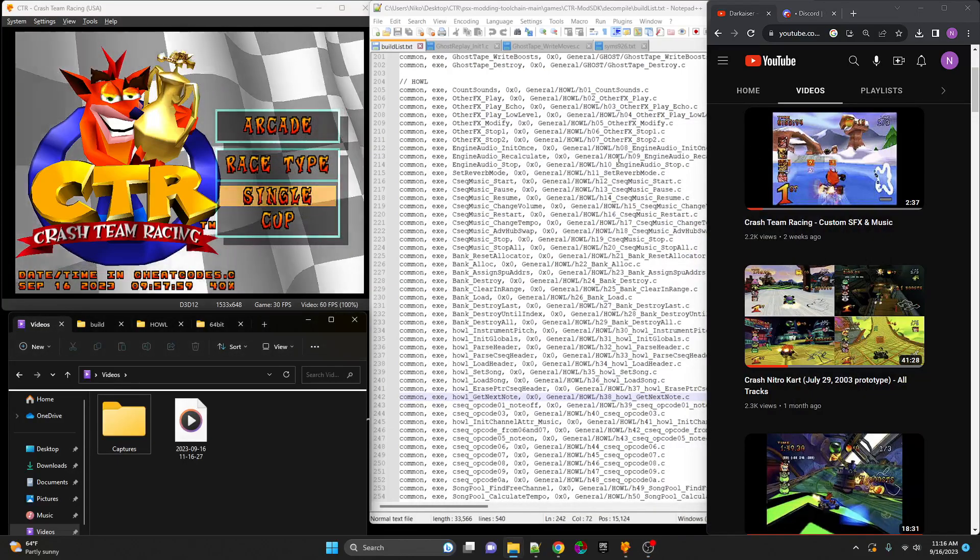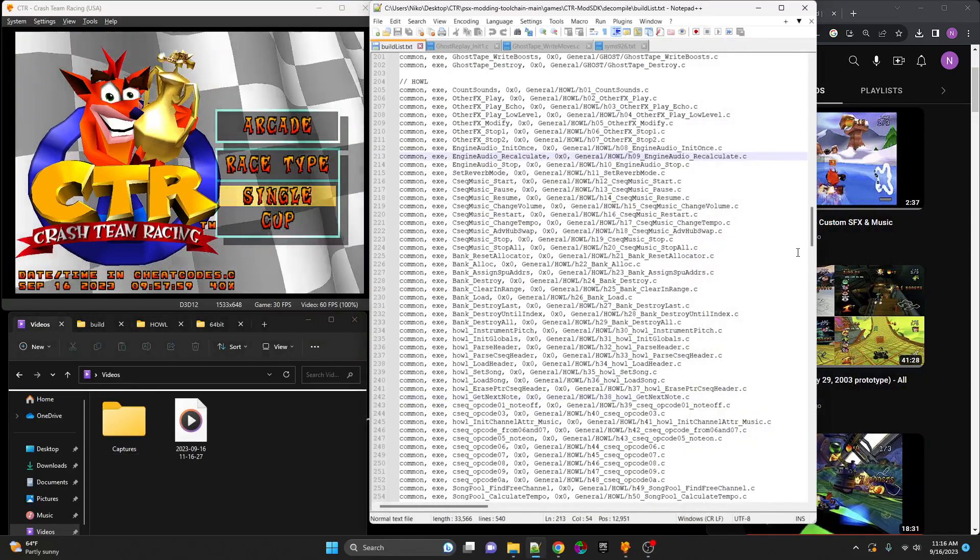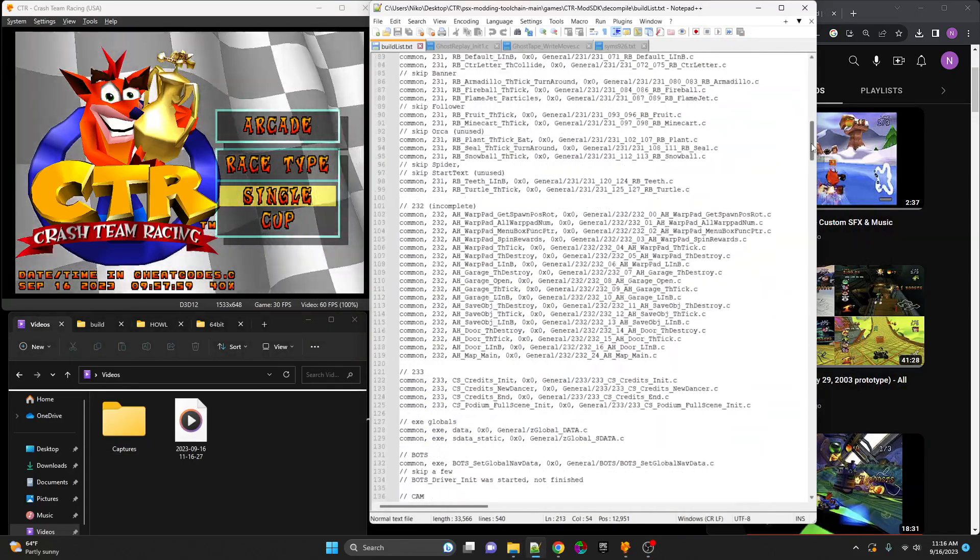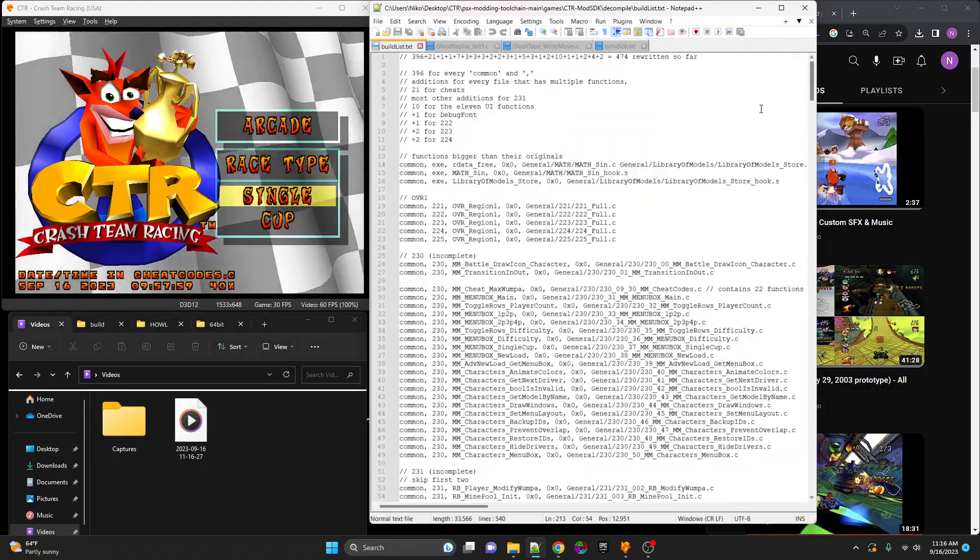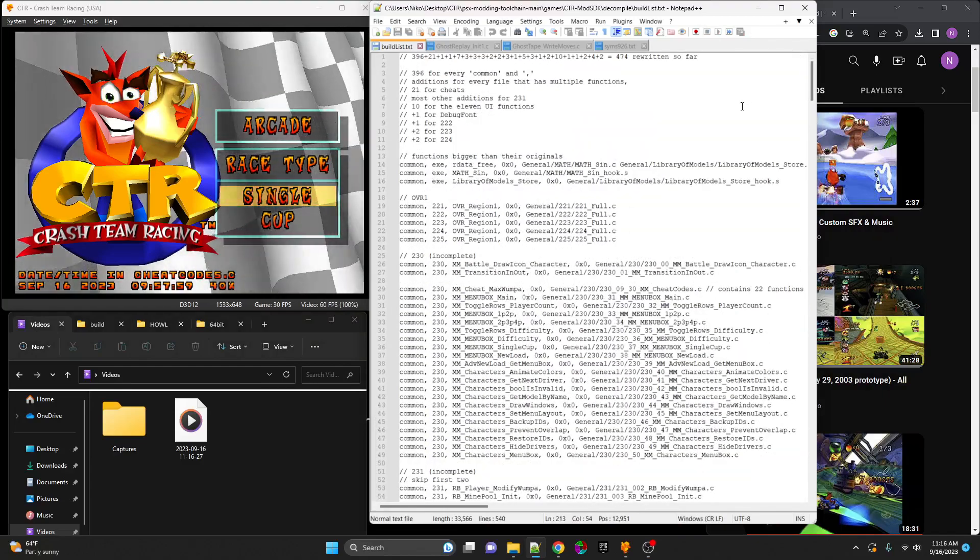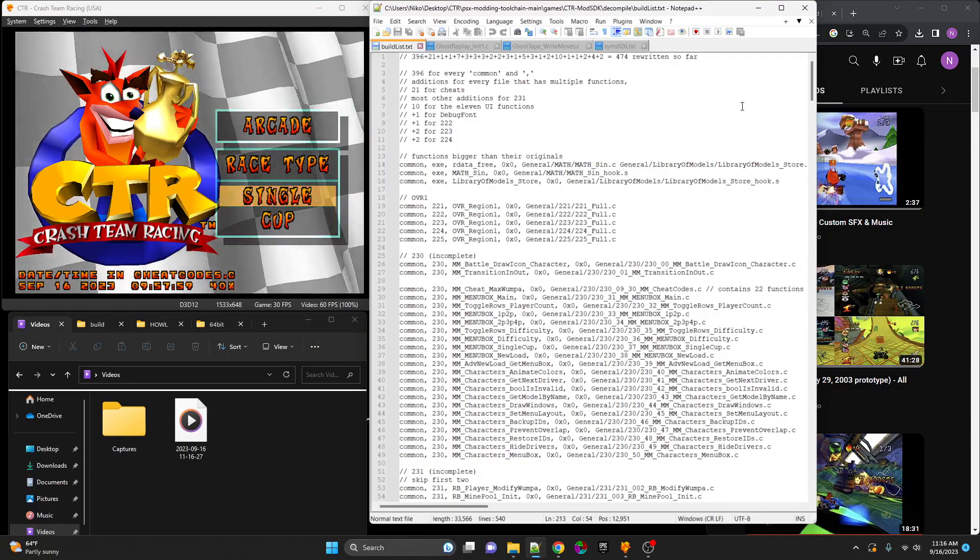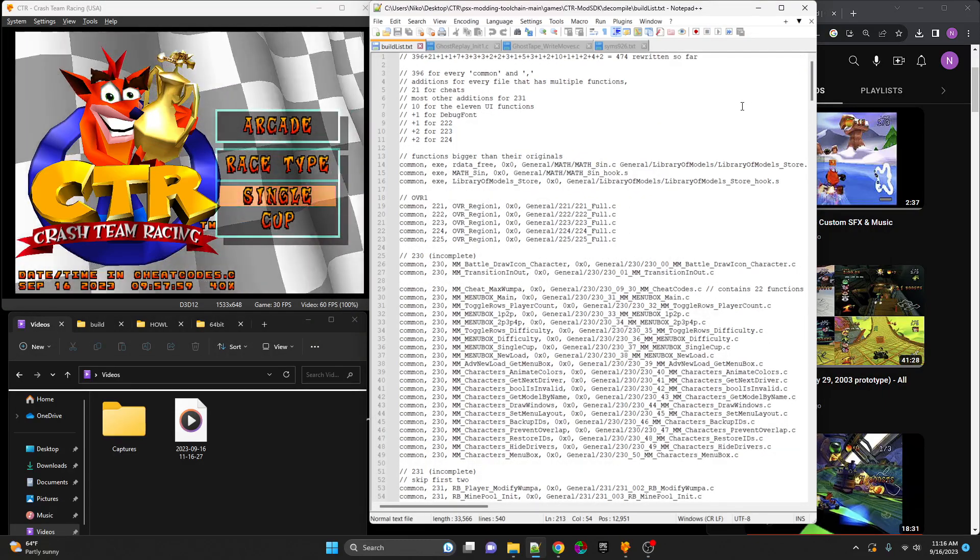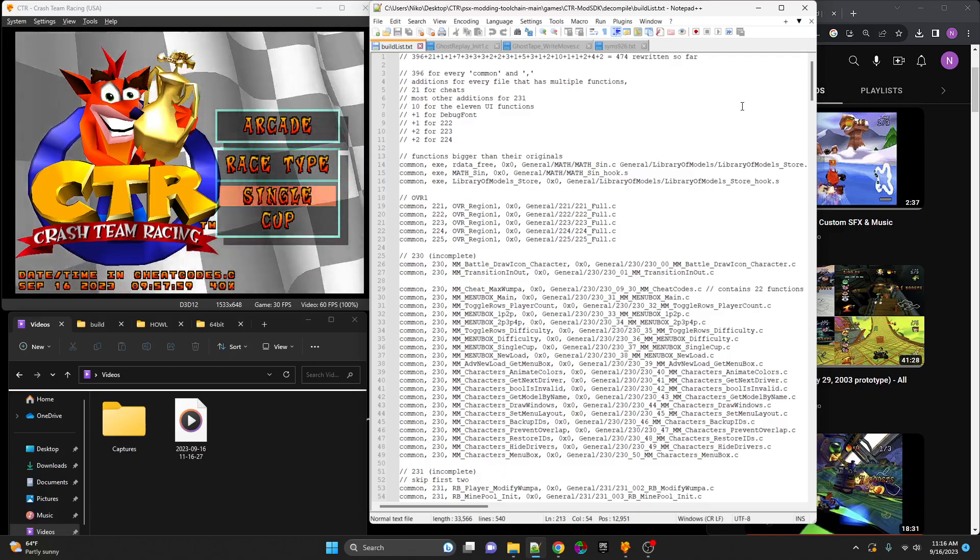The 40% milestone of the Crash Team Racing rewrite project has been reached. My name is Nikhil, I'm the lead of the rewrite project, and I'm recording for Darkazer's channel.